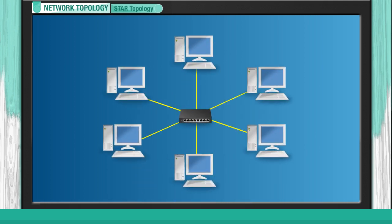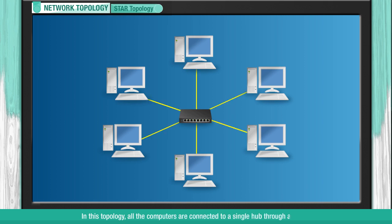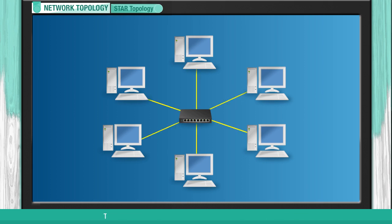Star Topology. In this topology, all the computers are connected to a single hub through a cable. This hub is the central node and all other nodes are connected to it.